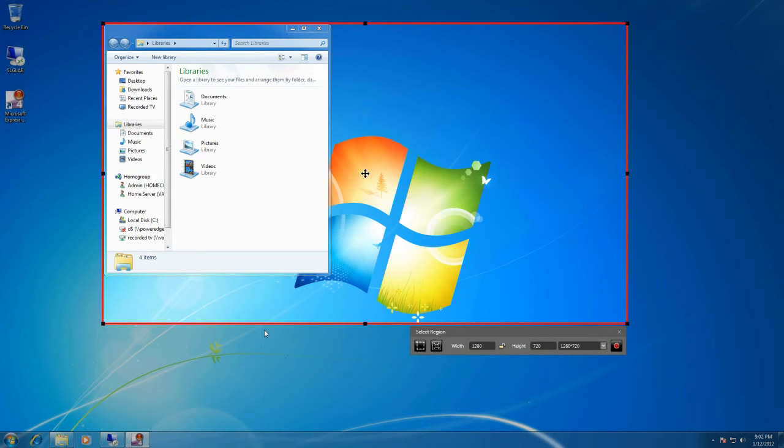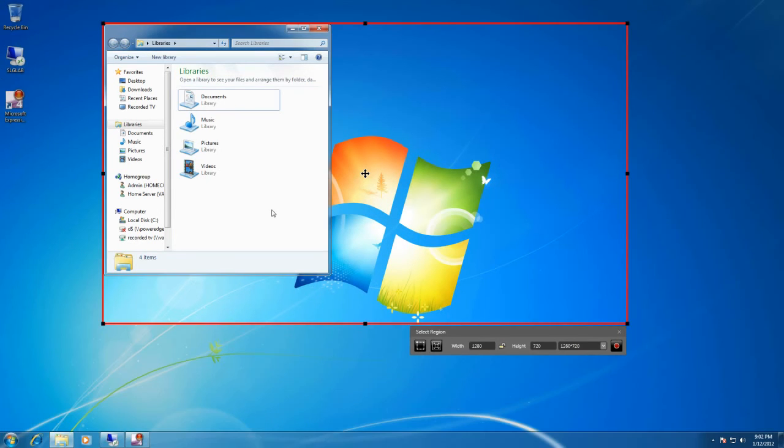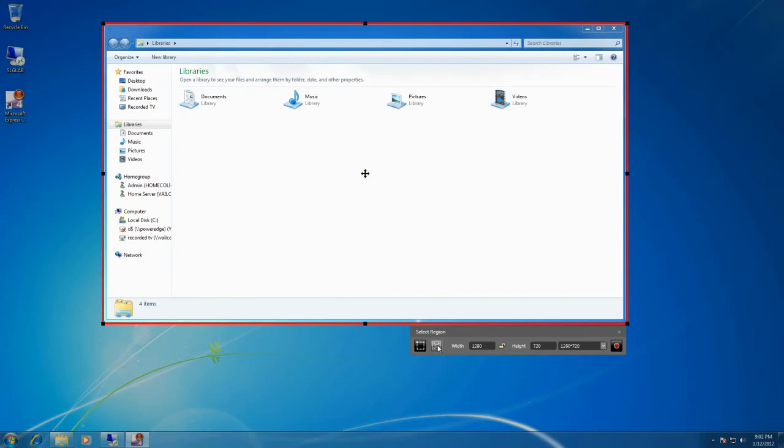Now you could try and drag the window itself that you want to record out to that size, but thankfully they put another option in here called resize selected window to fit the capture area. If I select the window that I want to resize and come down here and click it, it expands it out to fit that size.